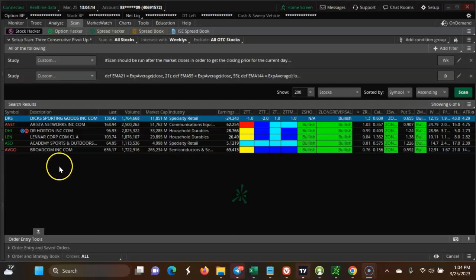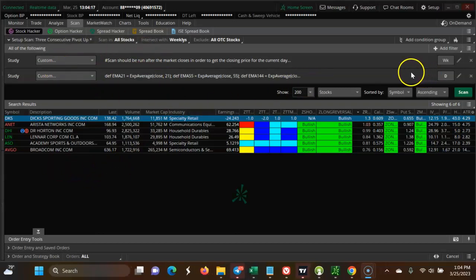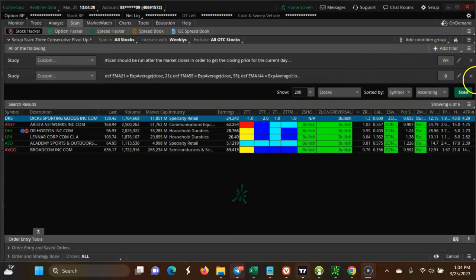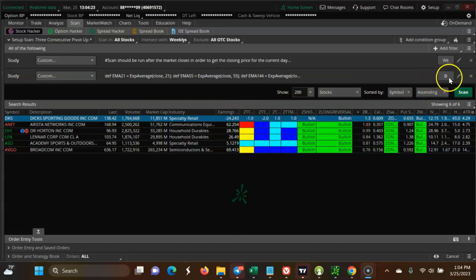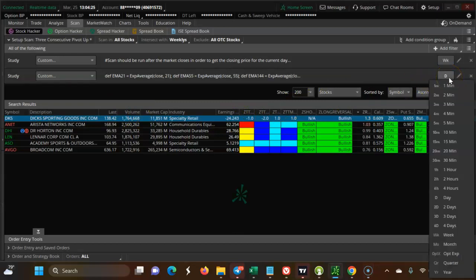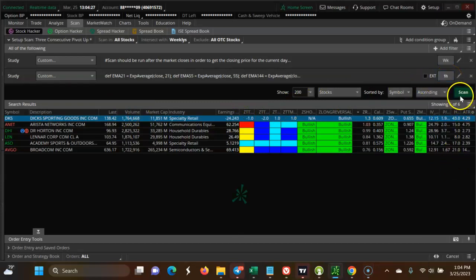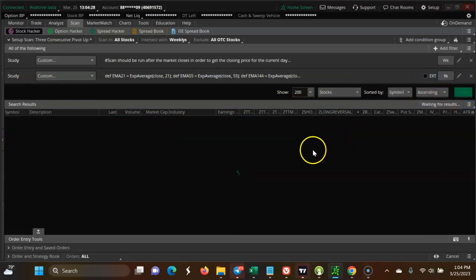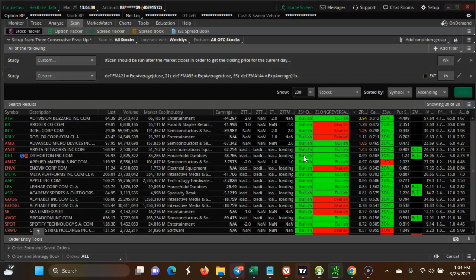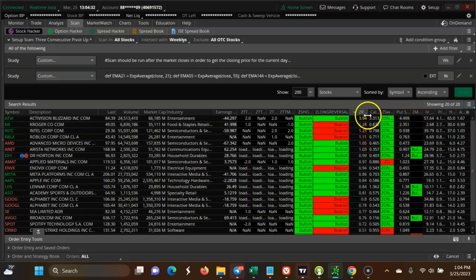In this video we're looking at CPR scan for bullish stocks. This is a weekly CPR scan all about the moving averages. Let's make it one hour and look at more stocks coming up.